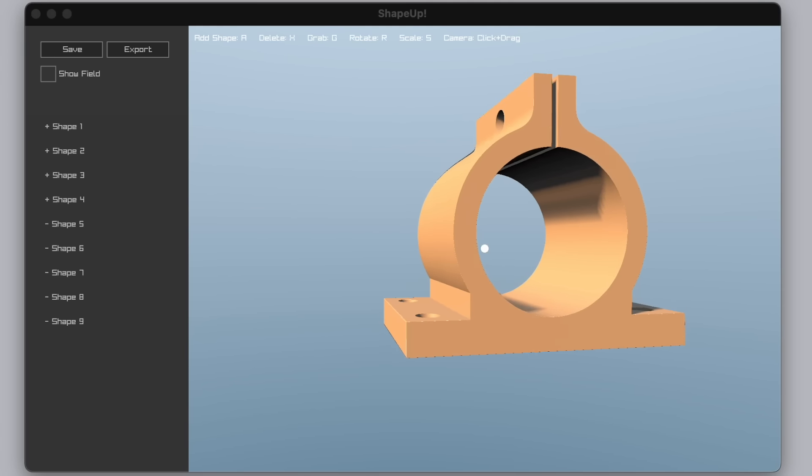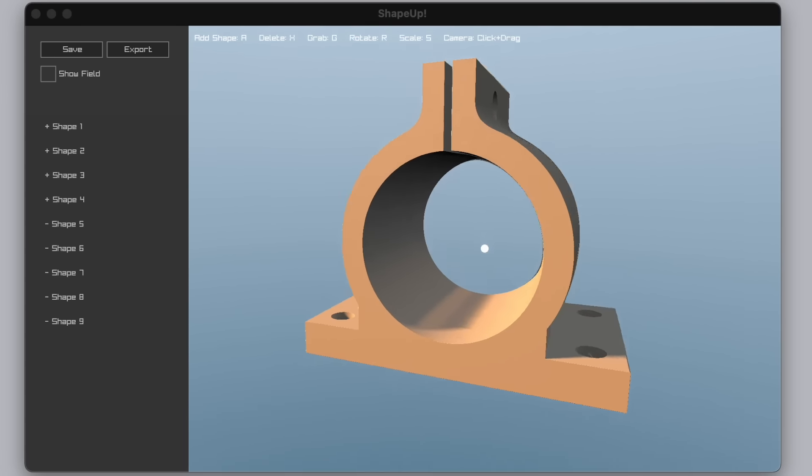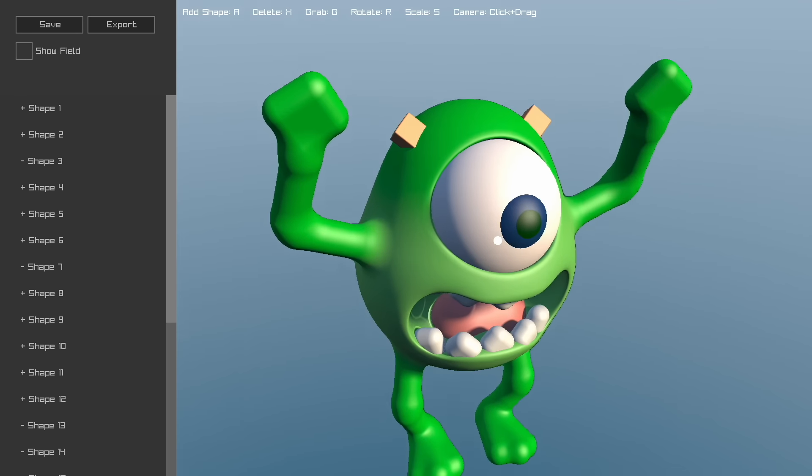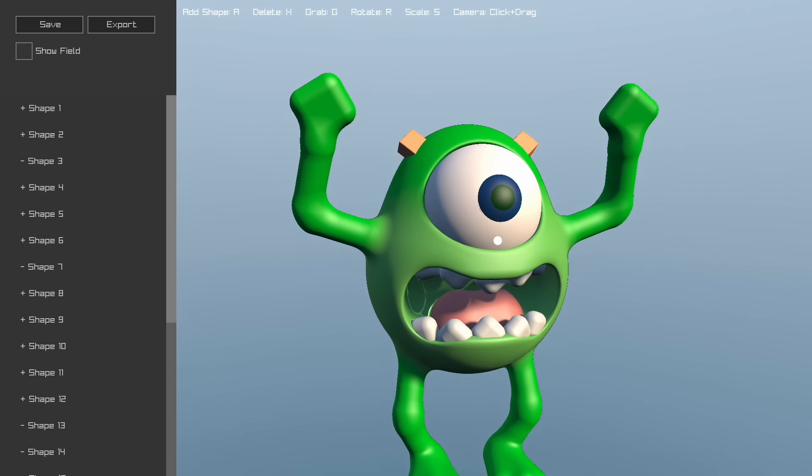Using just these operations, you can model mechanical shapes, or something more organic, like Mike here.